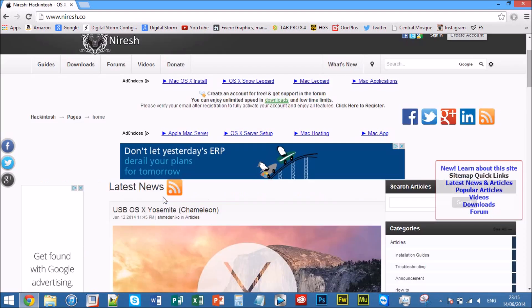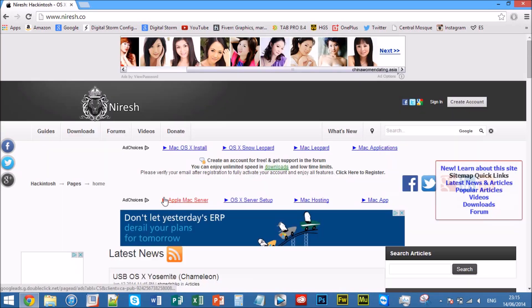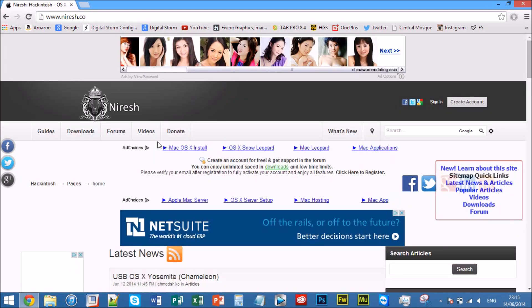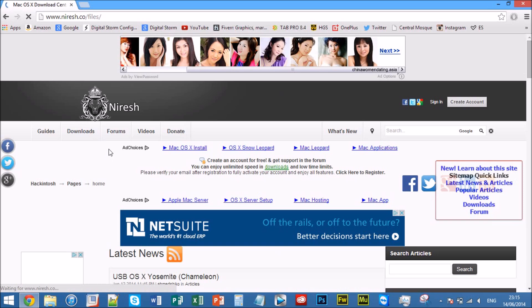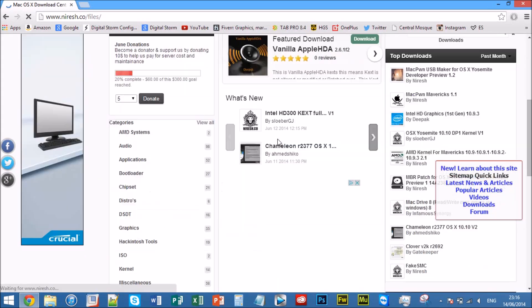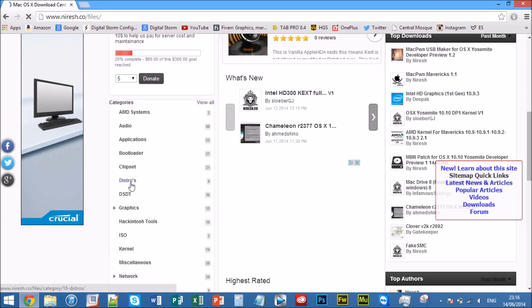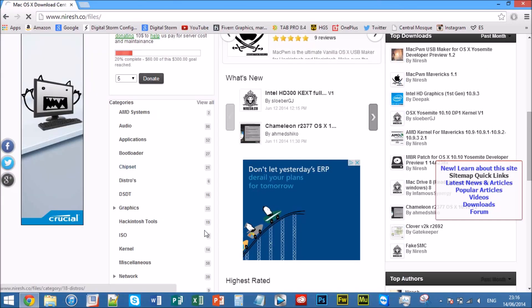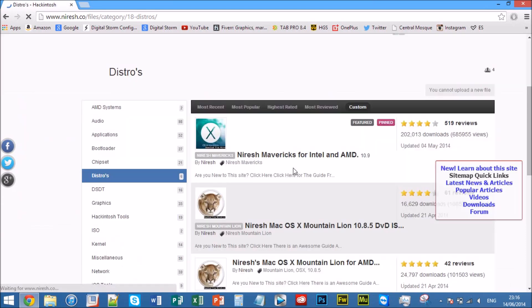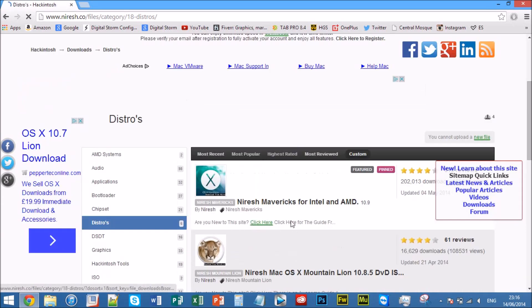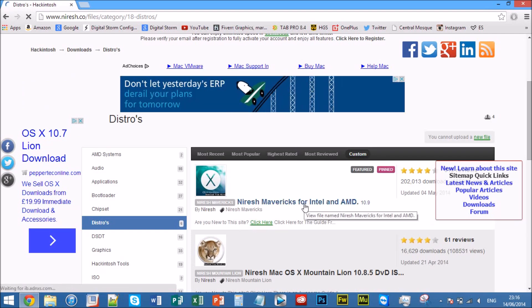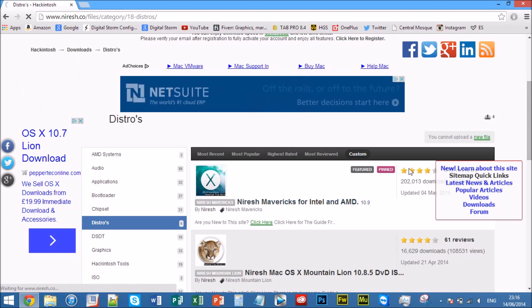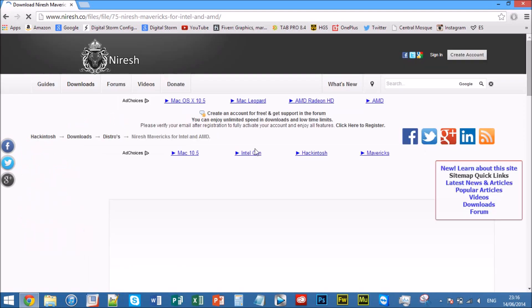Alright, so what you want to go onto is www.miresh.co, I think they've just changed their URL. Go onto Downloads, and now you want to go onto Find Distros. Now it has 6 downloadable downloads, but just stick with this one at the top, Niresh Mavericks for Intel and AMD.